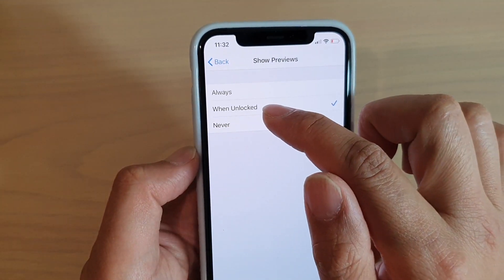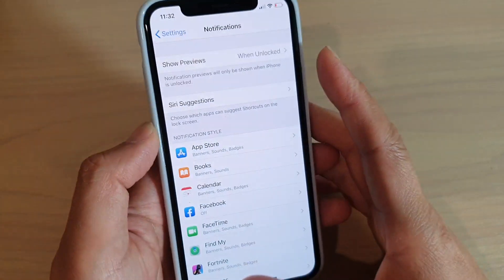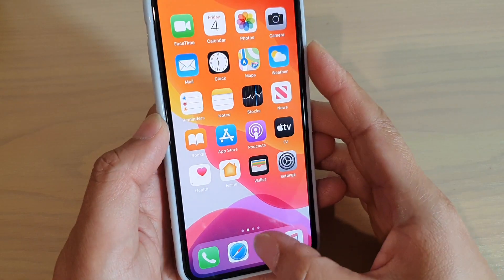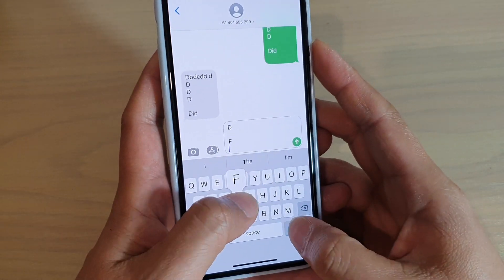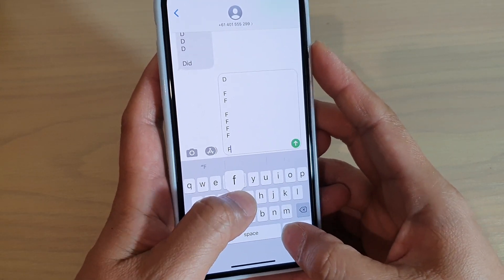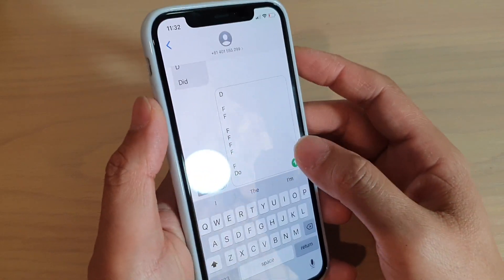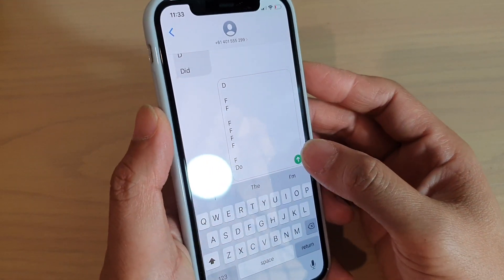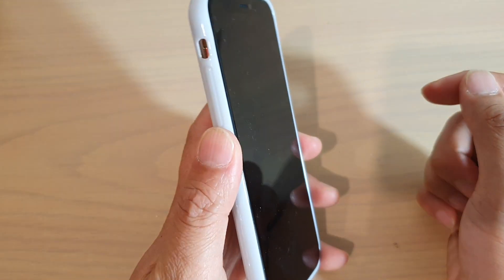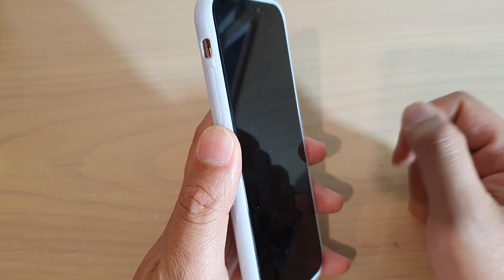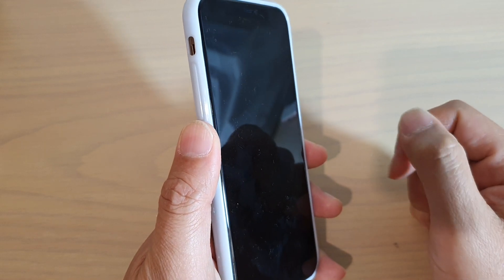Let's say I choose When Unlocked. I'm going to send myself a text to test it out. When the phone is locked, it shouldn't show me the preview. So I'm just going to turn it away so it doesn't recognize my face.